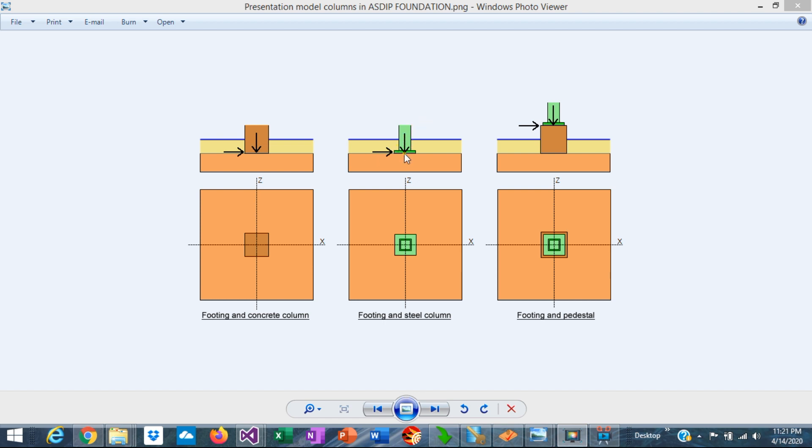The vertical load is transferred in bearing through the base plate to the footing and the horizontal load is also transferred to the footing by friction between the base plate and the footing or by the use of the anchor rods embedded in the concrete.